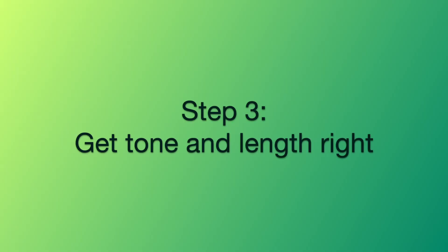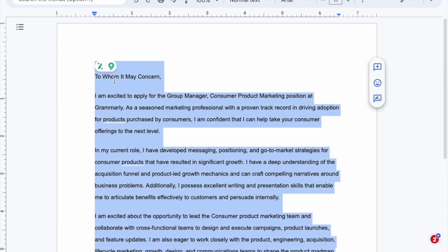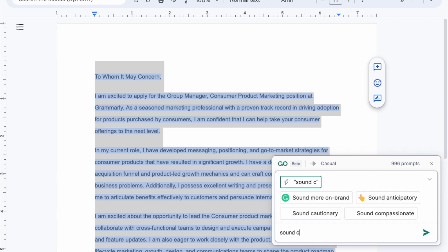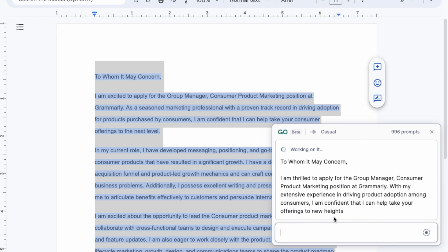Step 3: Get tone and length right. Good writing isn't just about being grammatically correct — it's also about being effective. And tone is a huge part of effective writing. For my cover letters, I like sounding confident. To give my draft a confident polish, I'll highlight it and click the Grammarly Go light bulb. Now I can either type in 'sound confident,' or I can simply click the suggested rewrite and Grammarly Go does the rest.